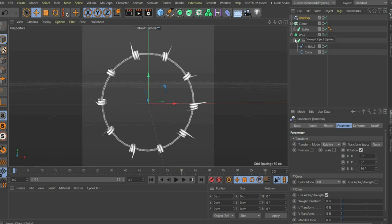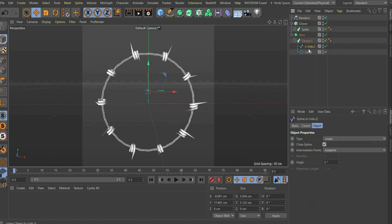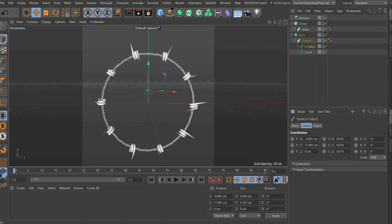As you can see, the wire is too thin. Therefore we increase the scale value so that the wire fits the spike. In this case it would be 0.14.